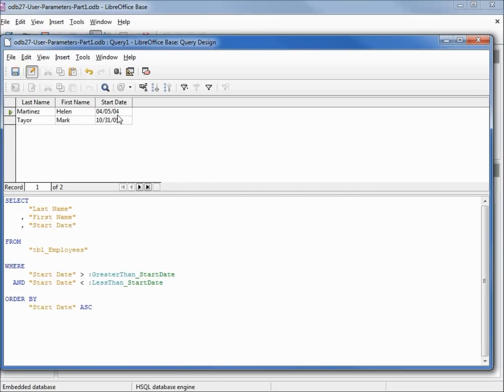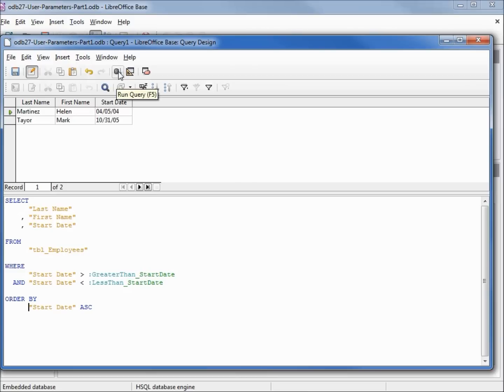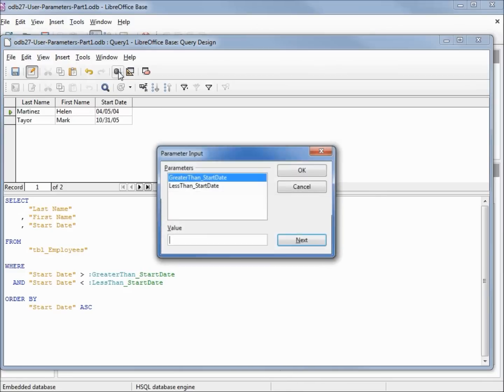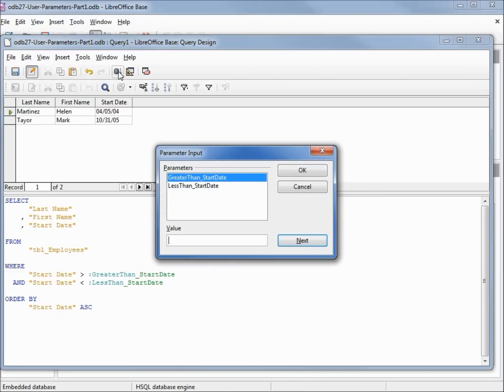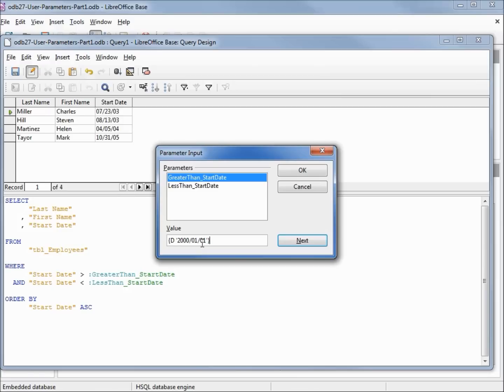Now let's run this again and put the date in in the format that SQL view likes. In the SQL date format, we've got year-month-day inside of single quotes, following the D inside of the curly braces. So we've got January 1st, 2000. Clicking next.